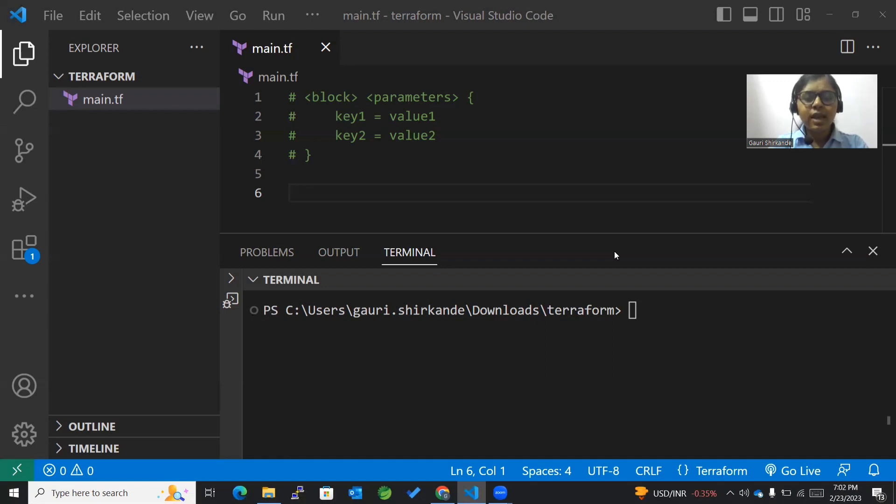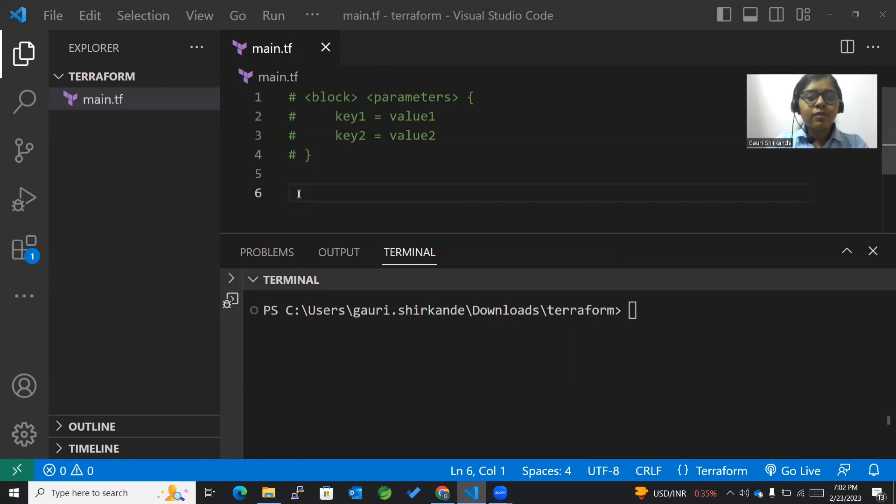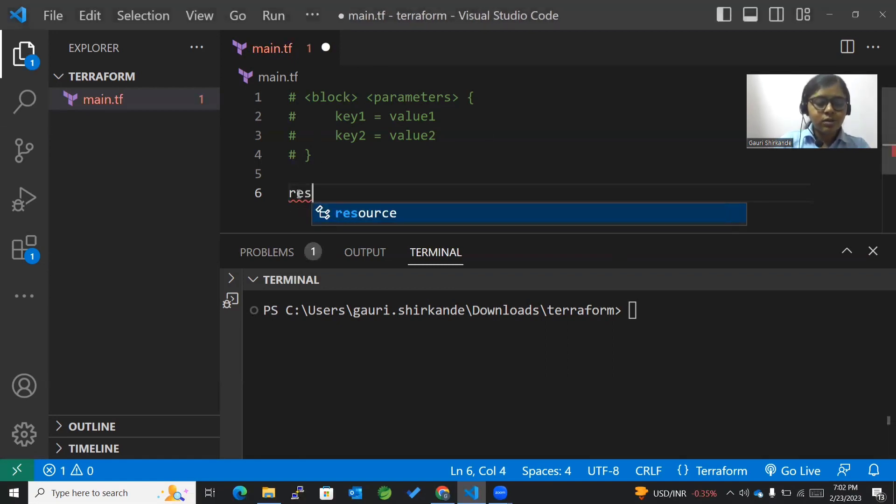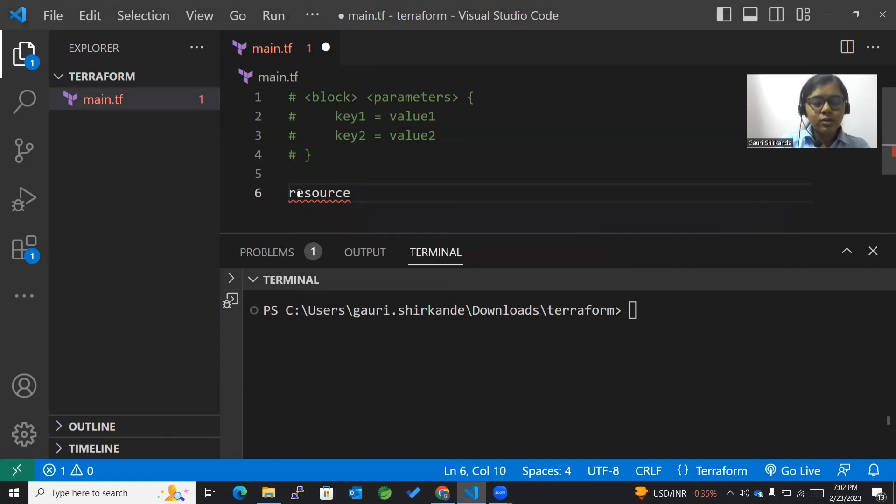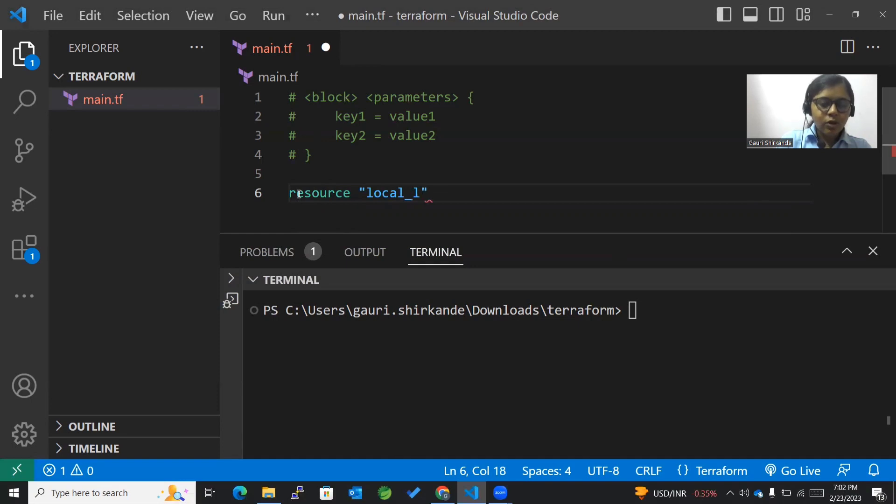The first thing we'll be doing is creating a resource. Local file is one such resource, so the resource that I want to create is local file.